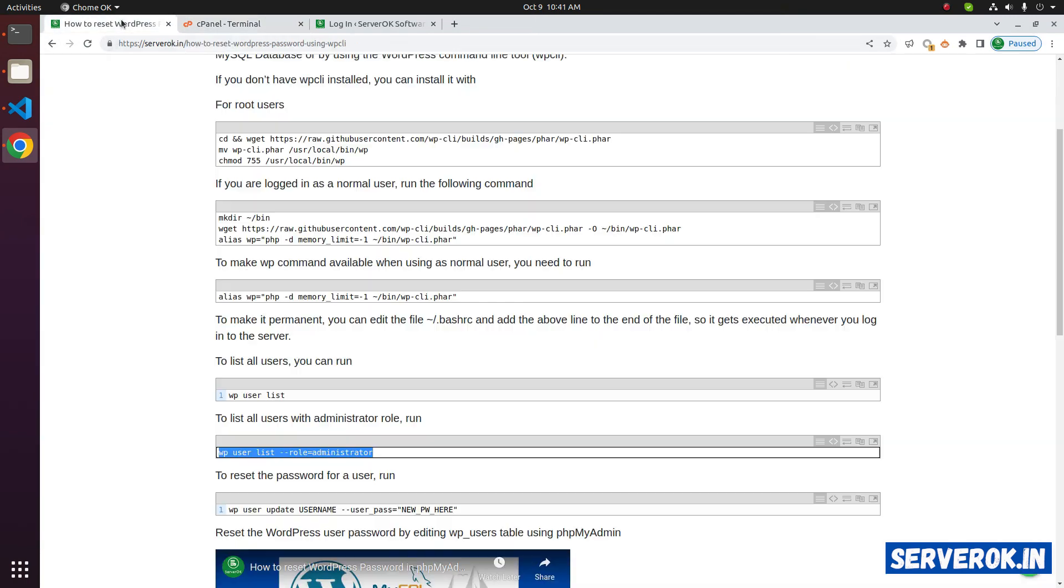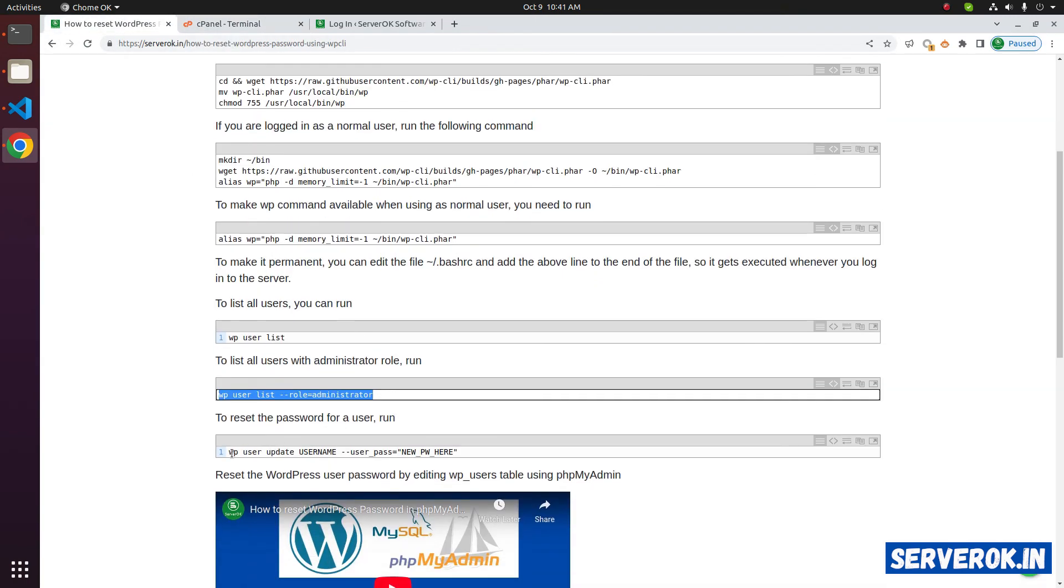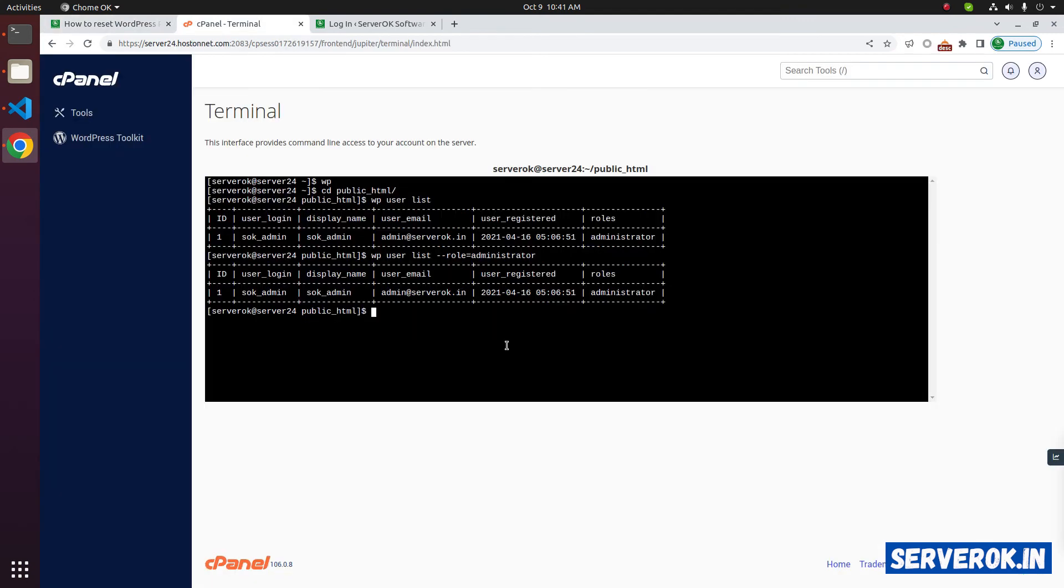To reset the password, the command is WP user update. Then you have to enter the username, then user pass and the new password. Let's reset the password. WP user update. After that, you have to enter the username, sok underscore admin.